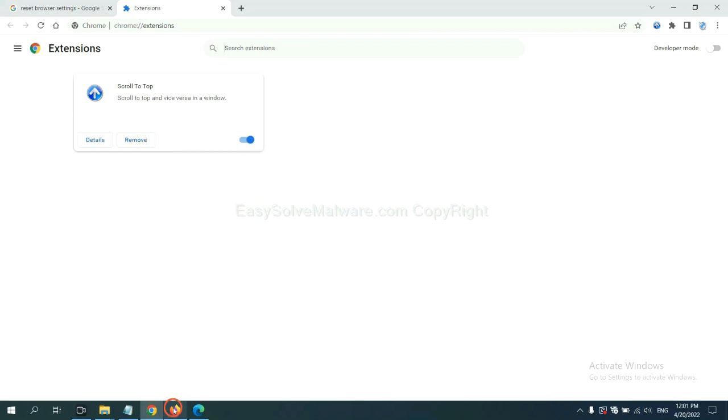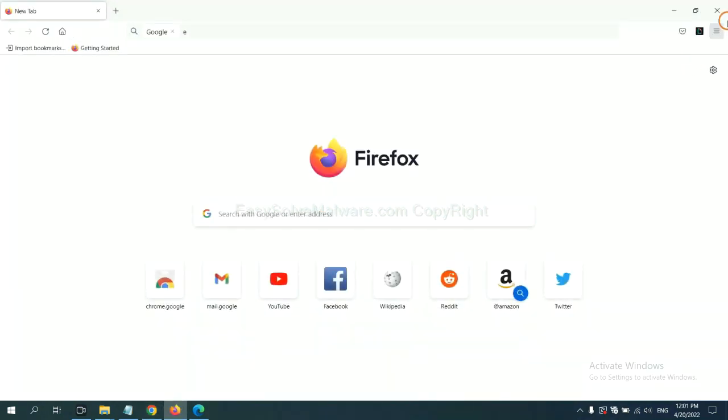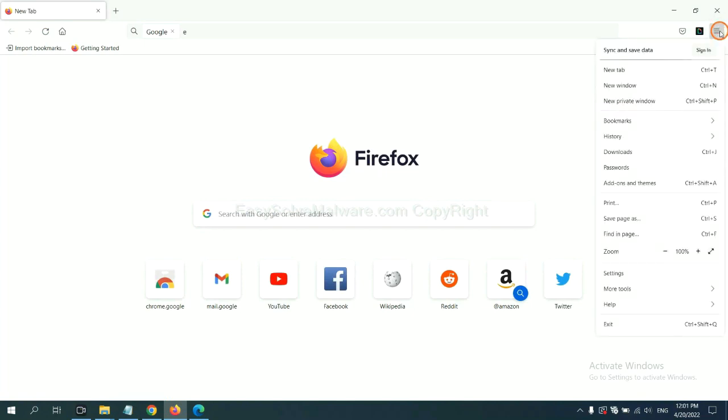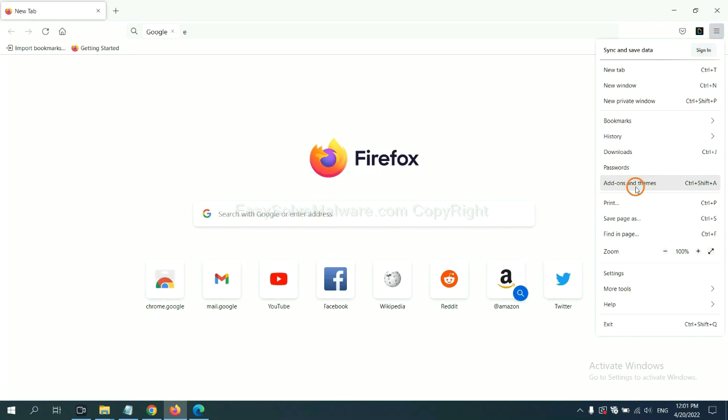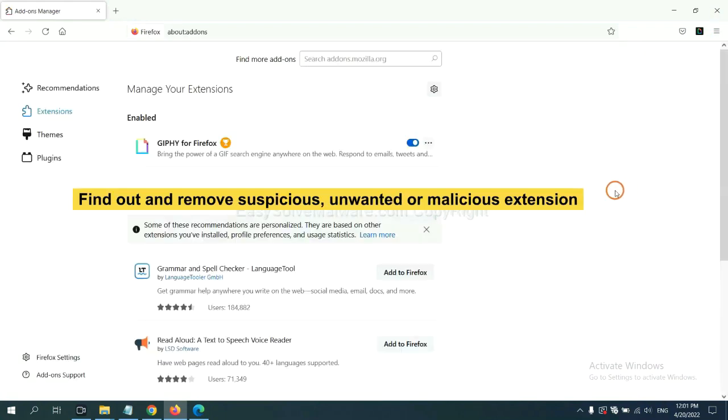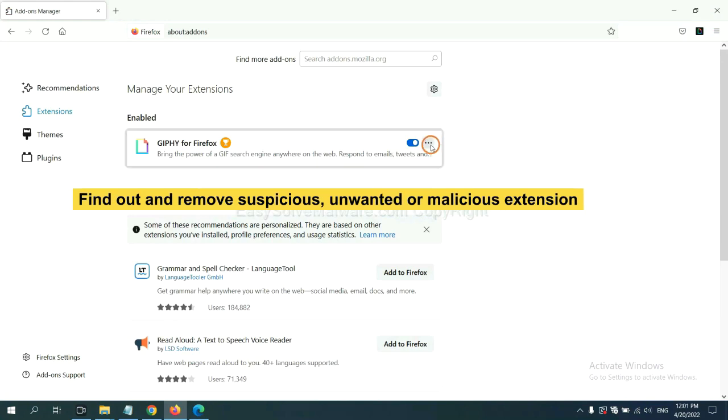On Firefox, click menu button. Now click here. And also you need to find out and remove the suspicious extensions. Click here and click Remove.